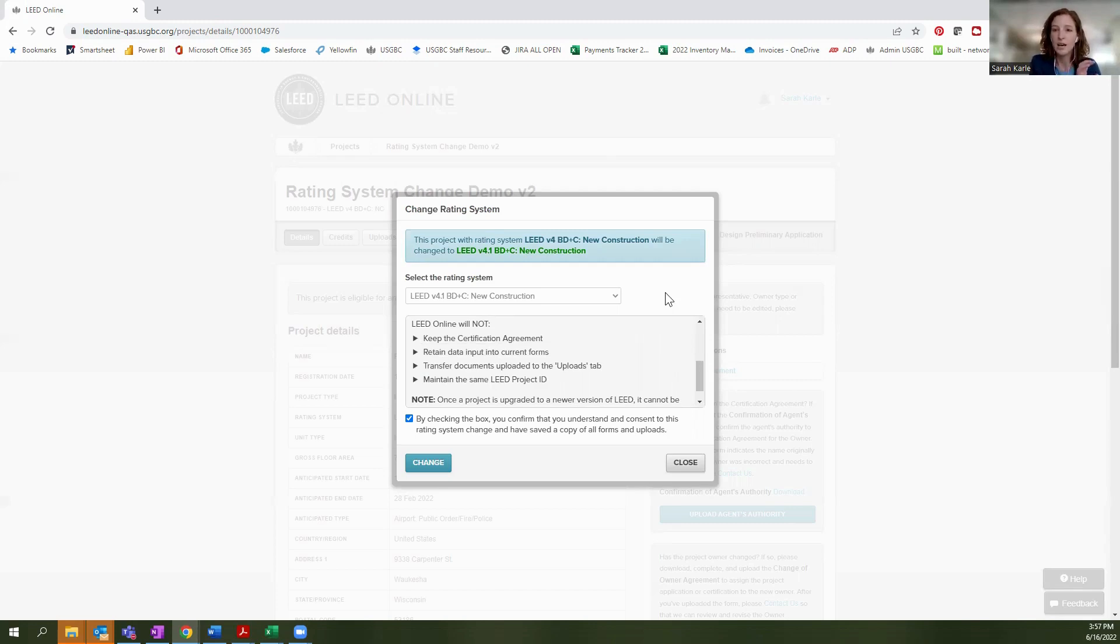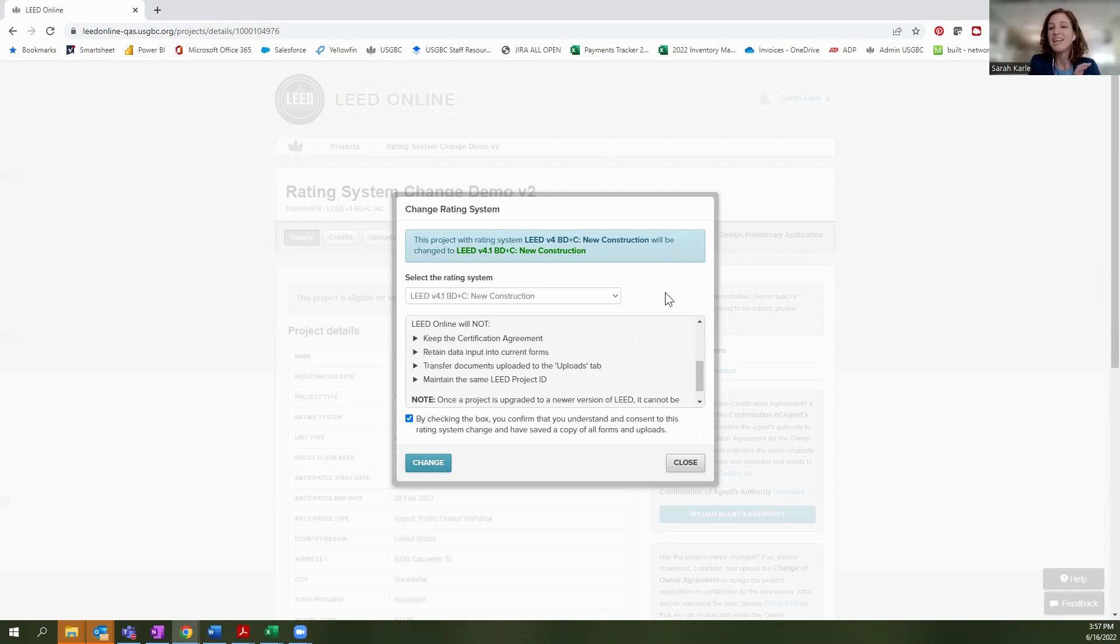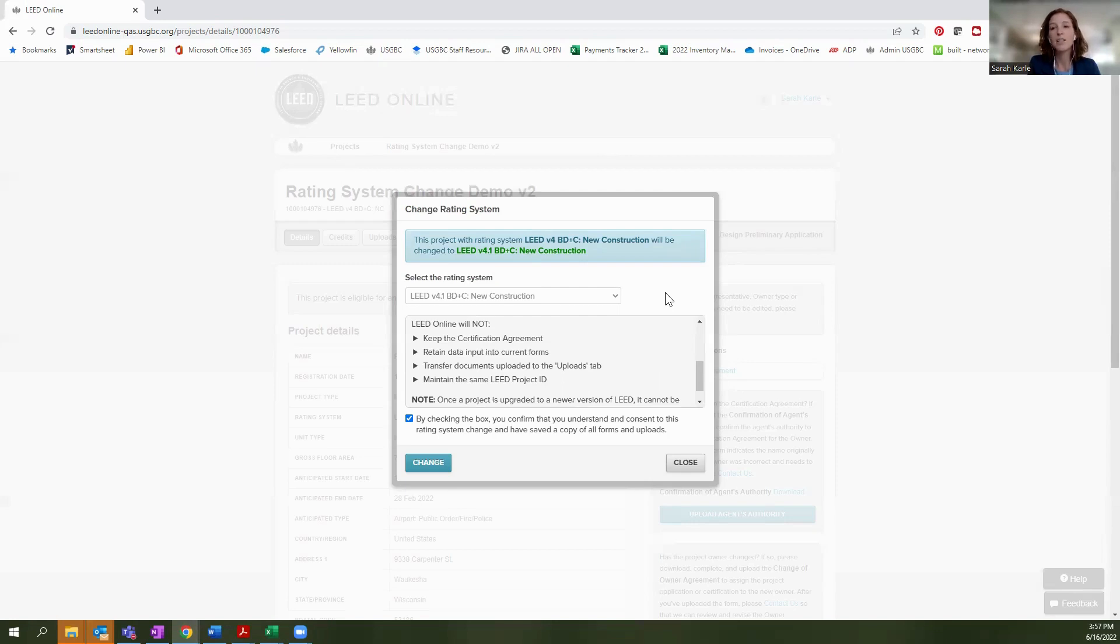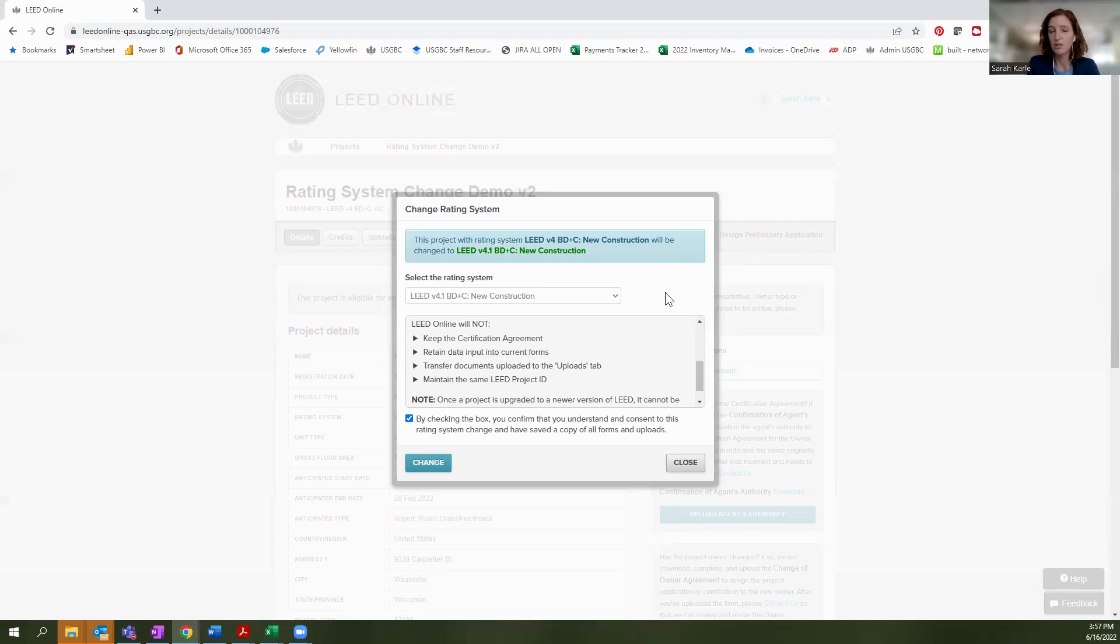This is a streamlined way for you to transfer to a new rating system, you get access to the new HTML forms, but it does not carry your information over. So if there is any information that you have input into the forms or any files that you have uploaded, you will want to extract those before you make this change, because we will not retain them and we will not be able to revert back. So that's very important that you know that.